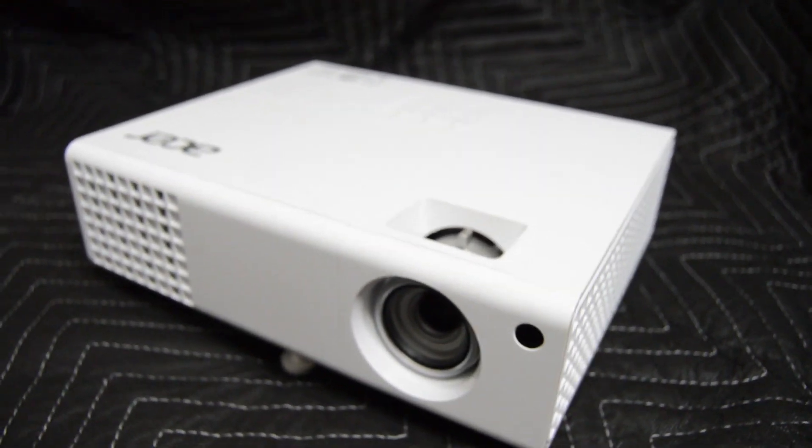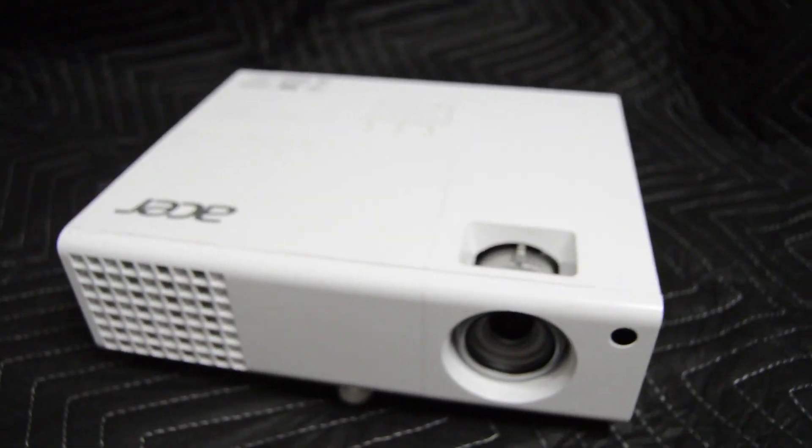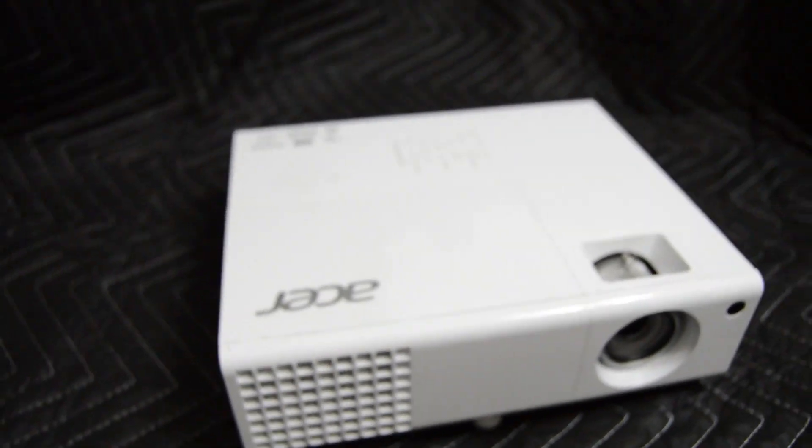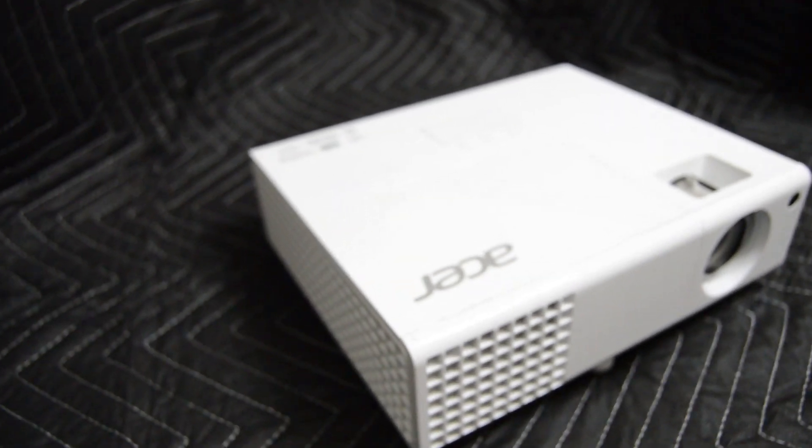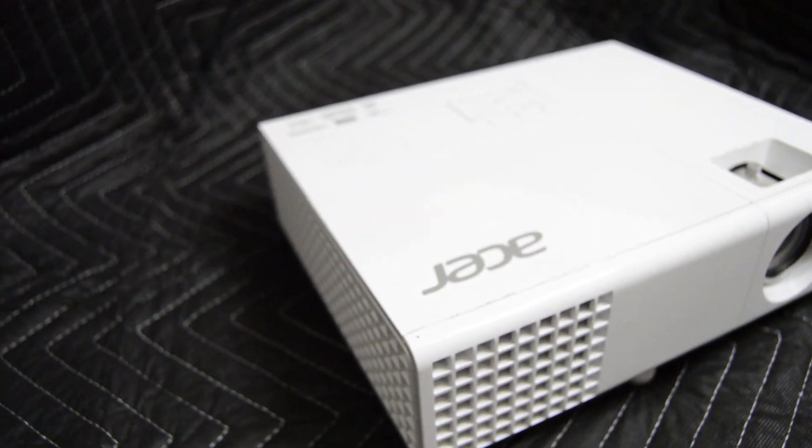Welcome to another installment of Garage Science. In this video, I'll show you how to properly remove and replace the color wheel in your DLP projector.